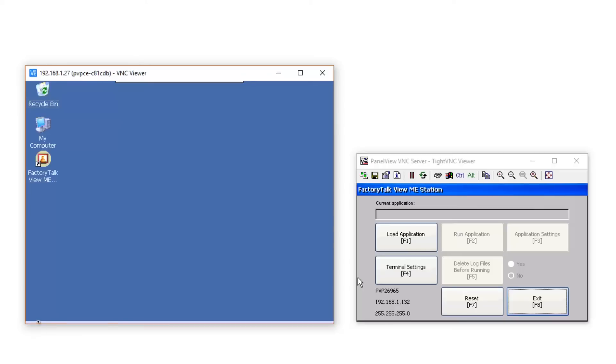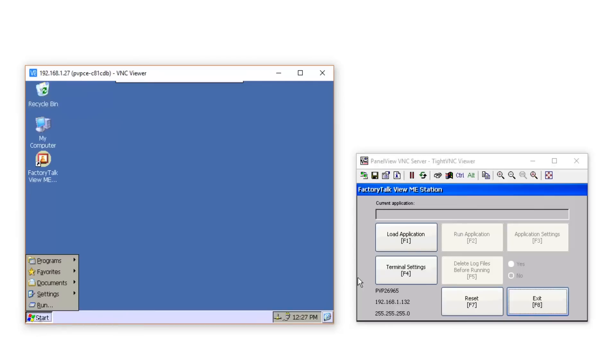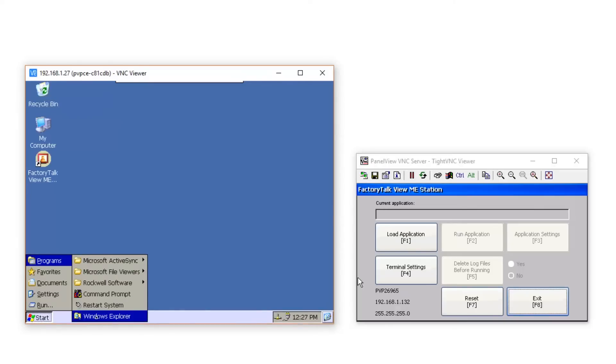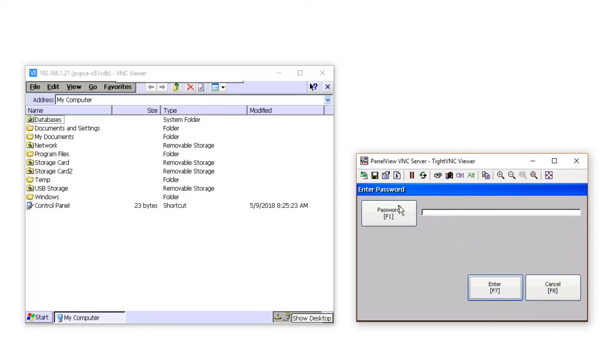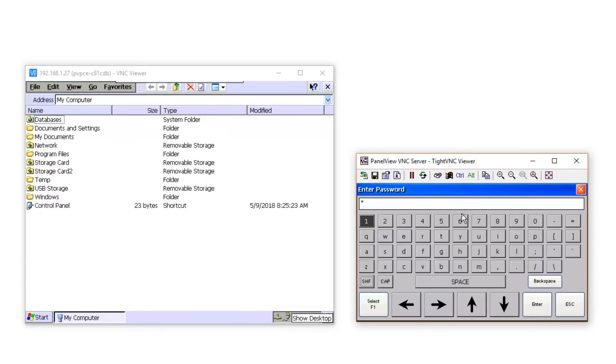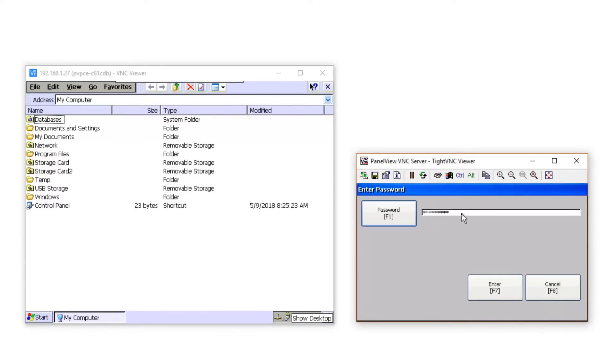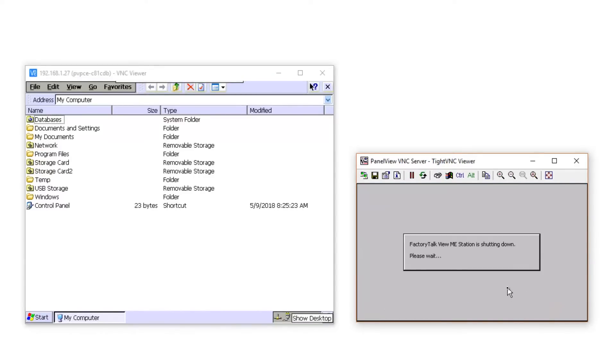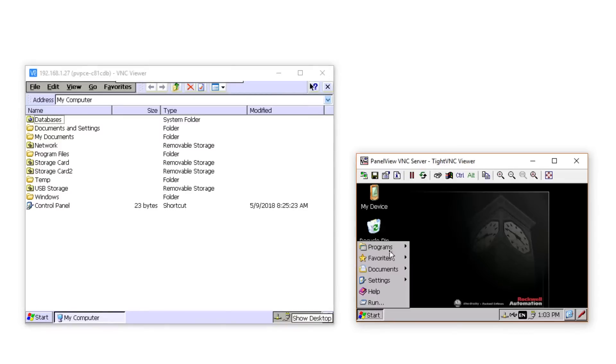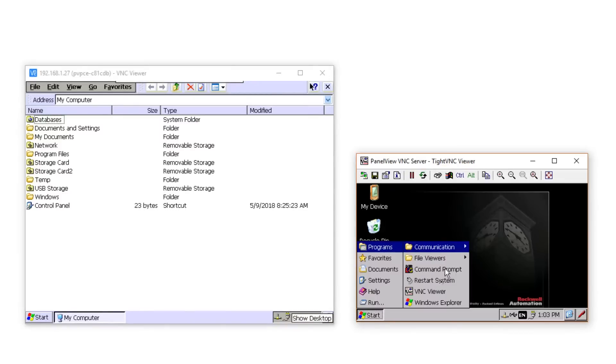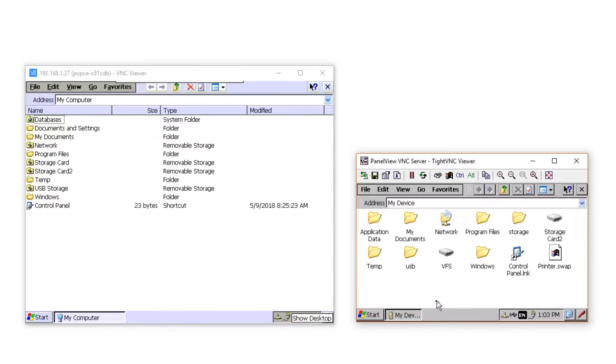Now over on my PanelView Plus 7, I'll also exit to the desktop, but here I have to enter in a password. Once I get that in, I'll go ahead and go to the Start menu and launch Windows Explorer there as well.